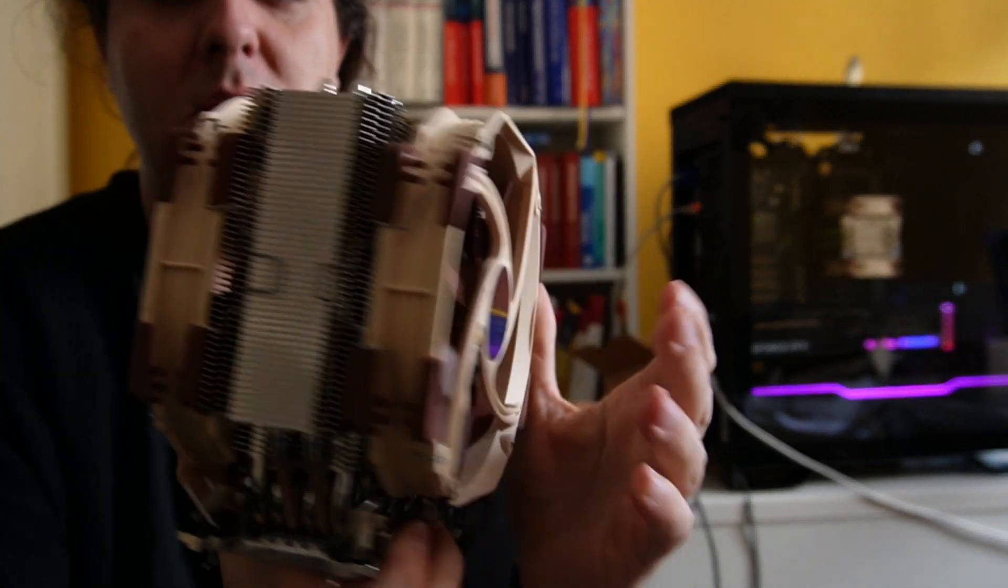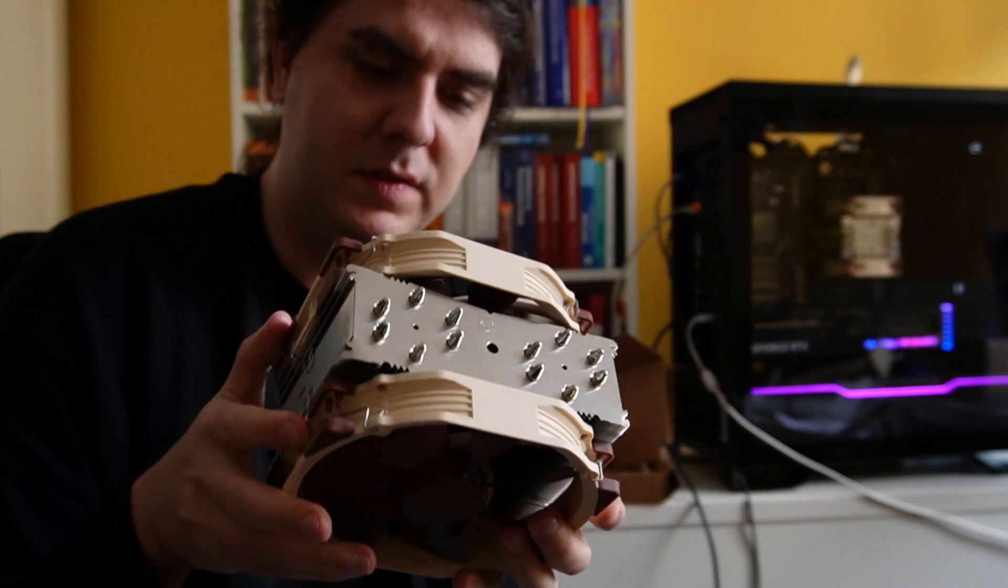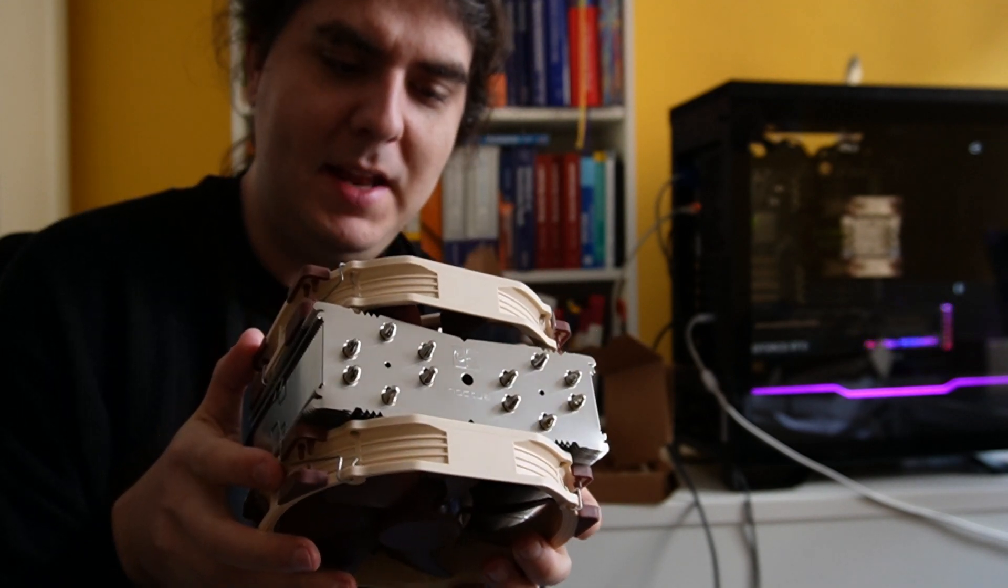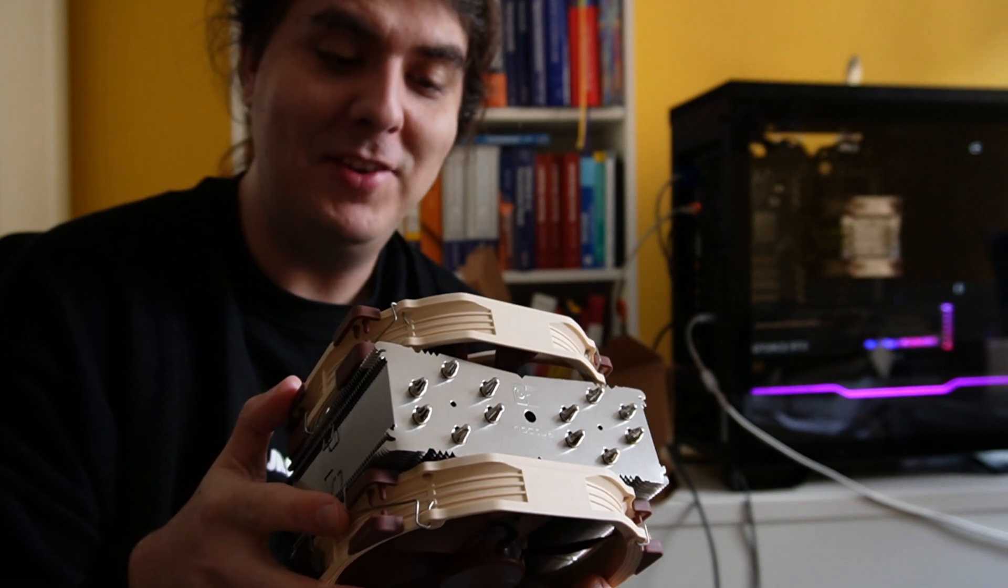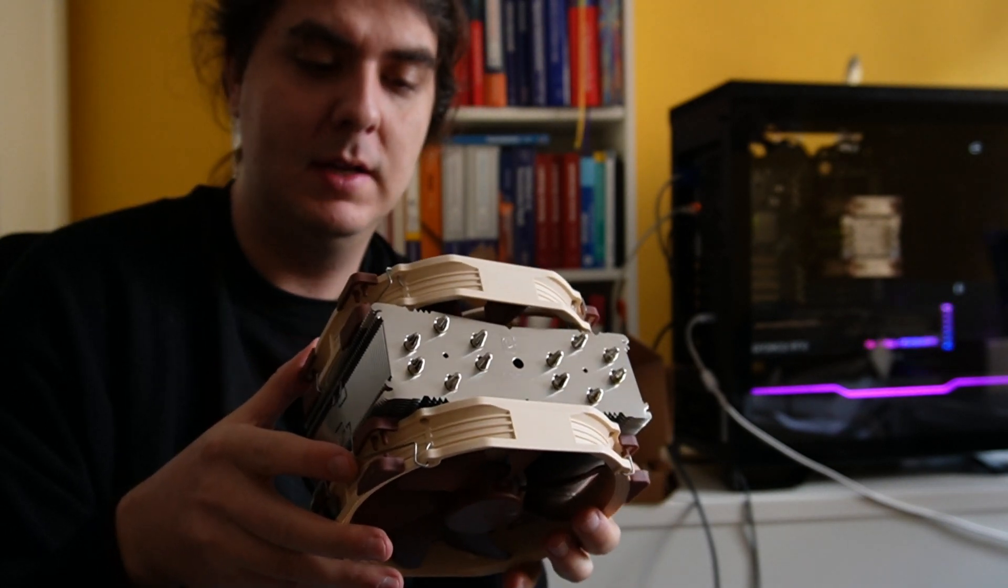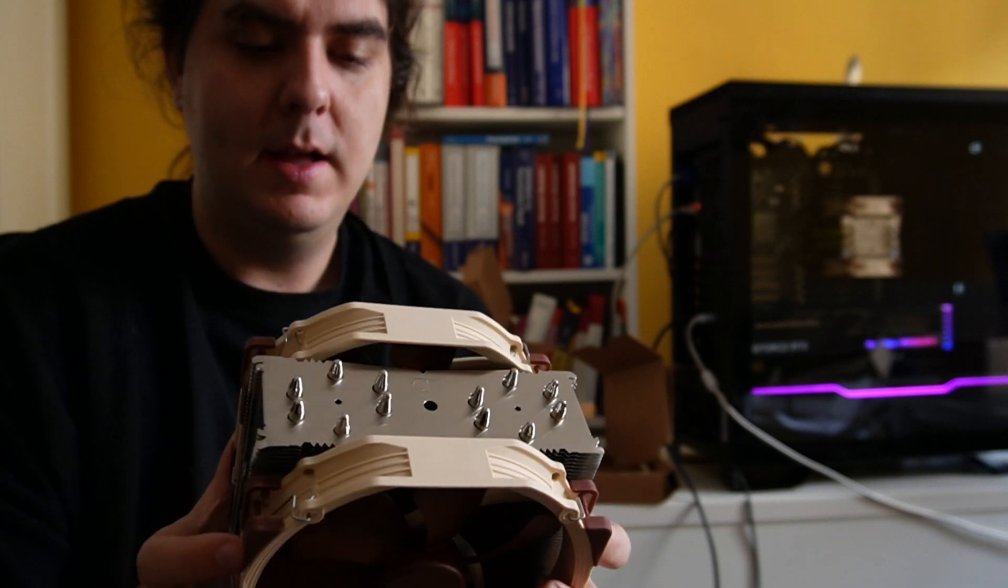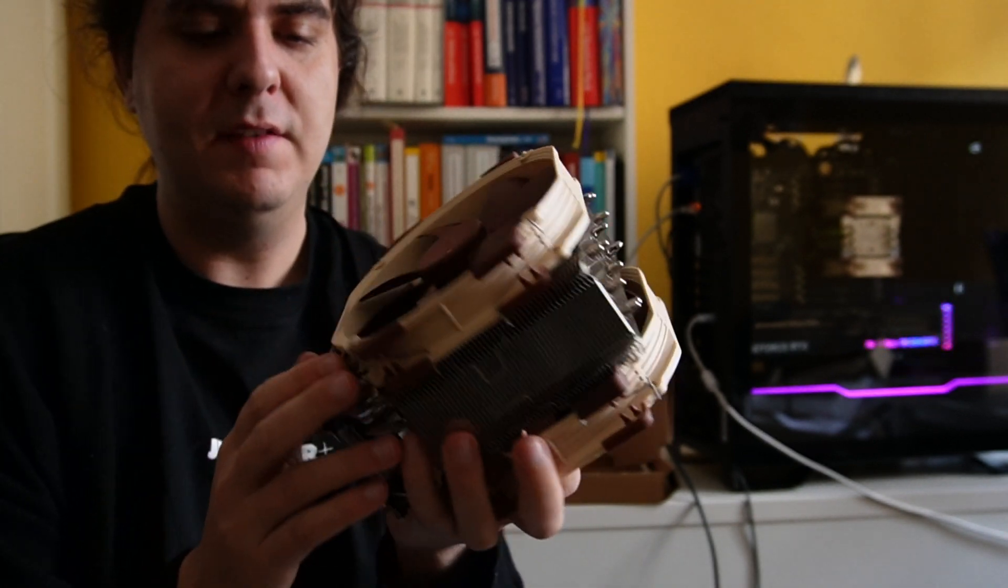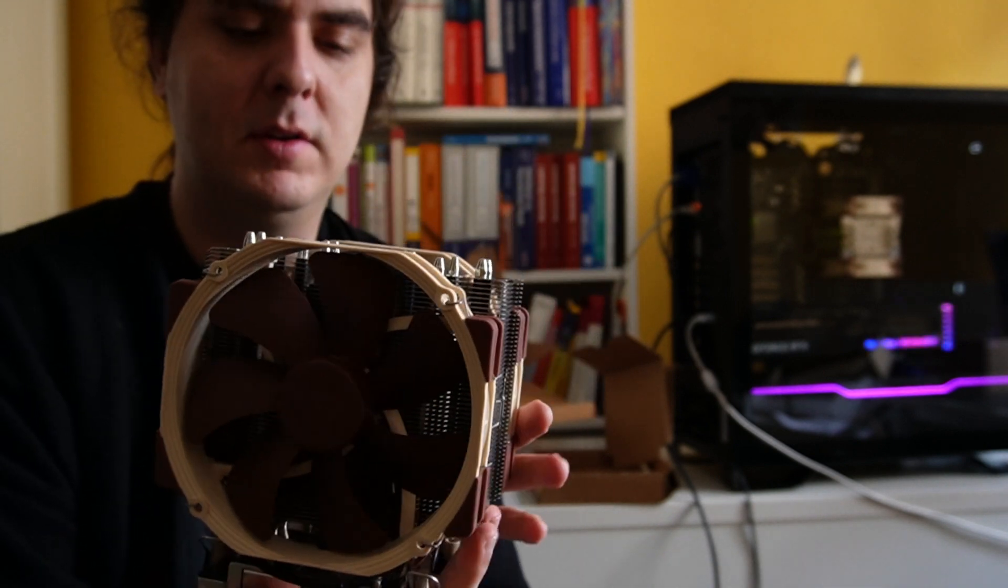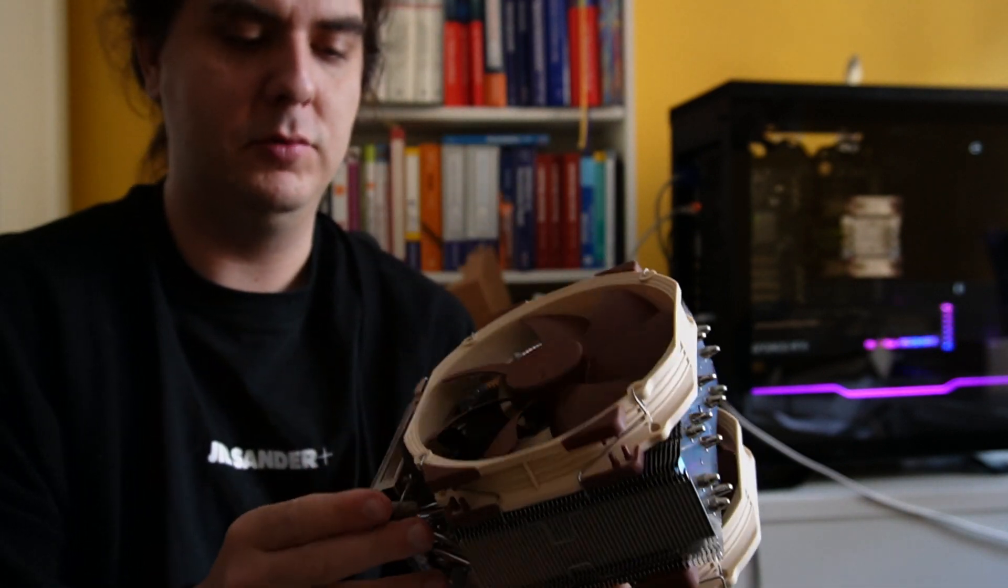Here it is with NFA15HS PWM fans from Noctua, 12 volt. It's heavy. The quality feels very good, like always from Noctua.